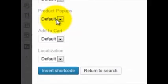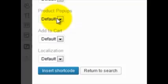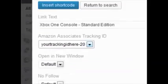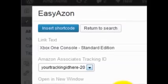Another option is a product pop-up, but that one's much better described through a visual aid so I'll show you that in a second. The two other options are starting to tread into how EasyAzon can help you make more money as well, which I'll also cover in a moment.